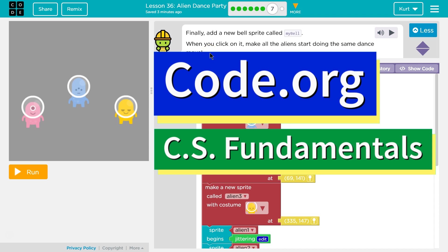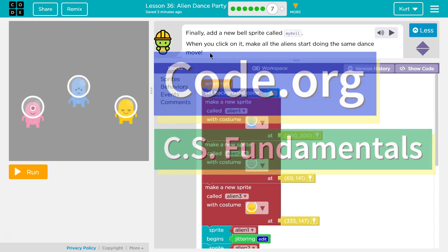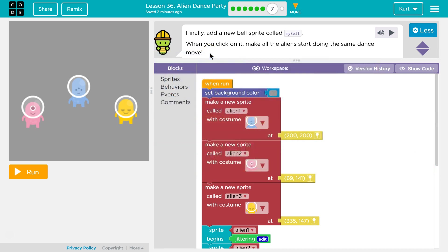This is Code.org. I'm currently working on CS Fundamentals. I'm on the alien dance party lesson and I'm on puzzle seven of that lesson.